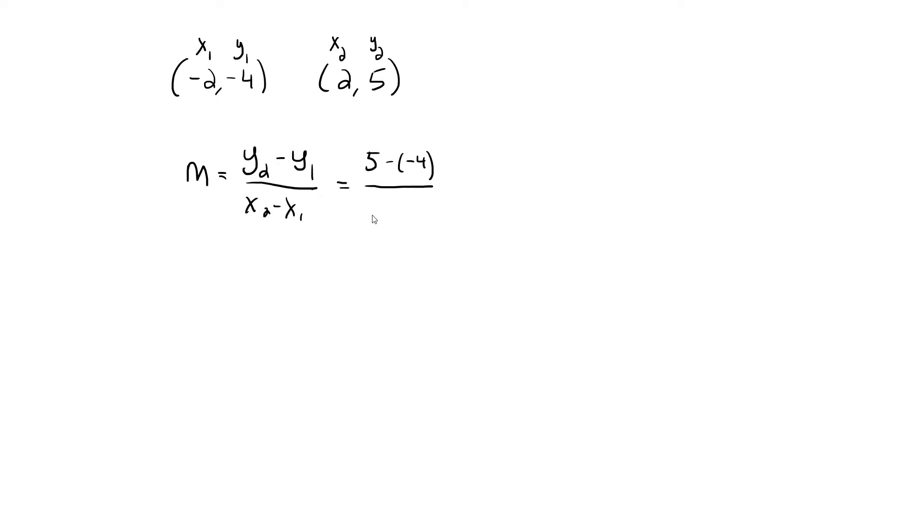So in the formula, we subtract y2 minus y1 in the numerator: 5 minus negative 4. In the denominator, we subtract x2 minus x1, and that's 2 minus negative 2. Remember that subtracting a negative number is the same as adding a positive number.